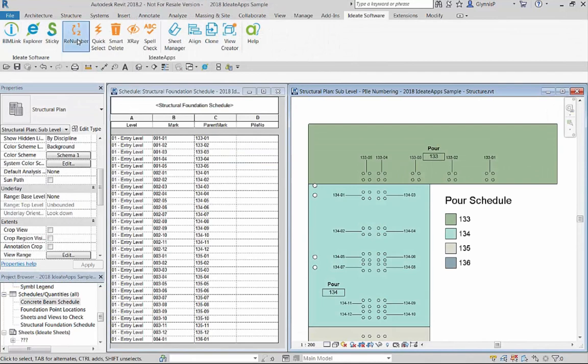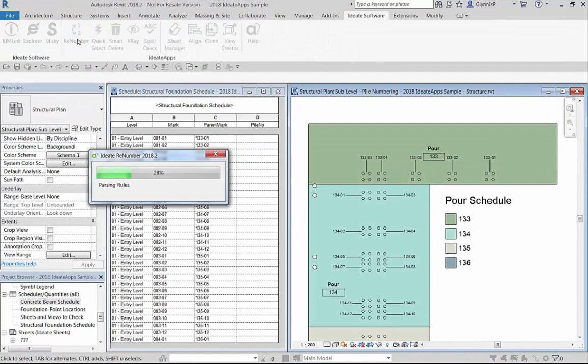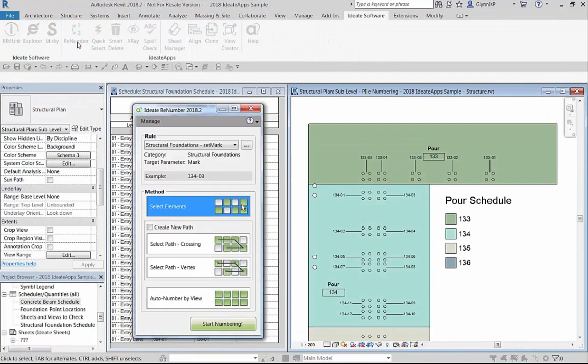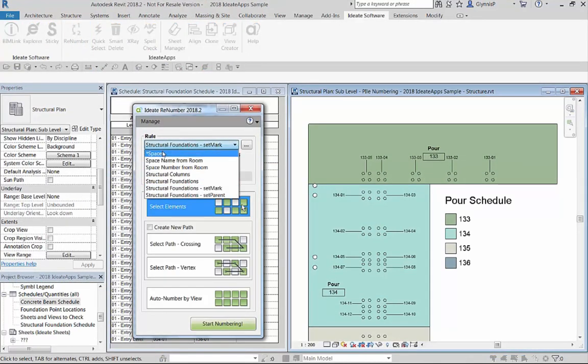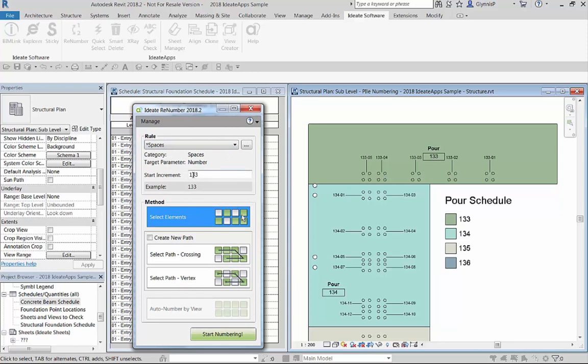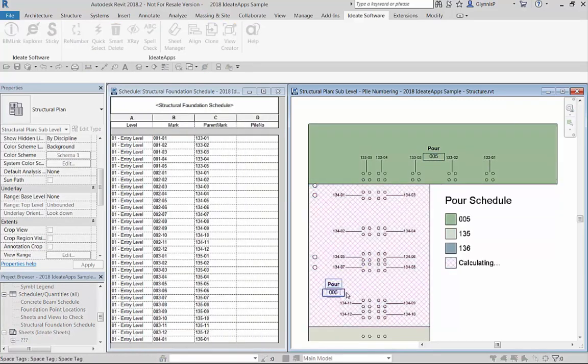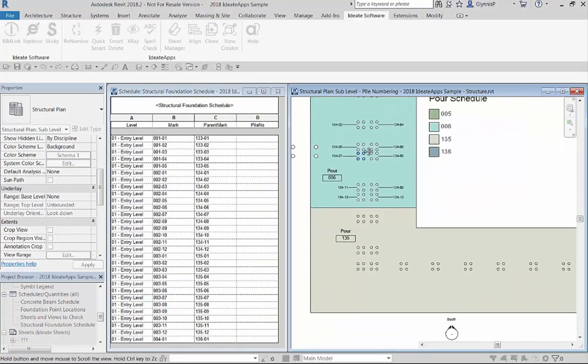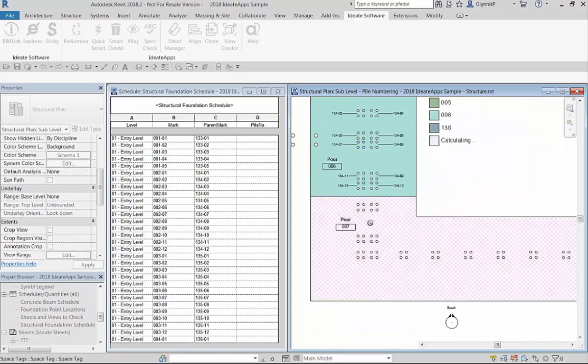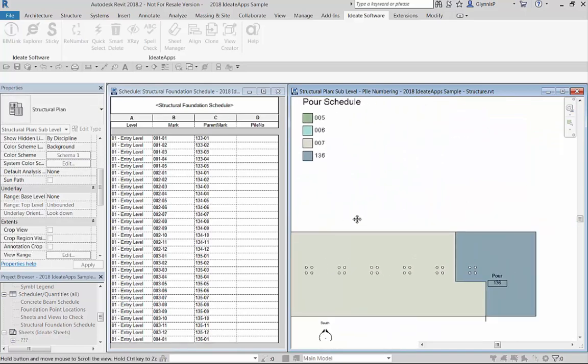Now that our family is set up properly let's shift our attention to the goal of identifying the pour sequence for our pile caps. As mentioned earlier we'll be using spaces as a way of identifying the pour sequences. We can use the built-in space rule to set up the pour numbers to meet our requirements and select each space or space tag to change the numbering as needed.